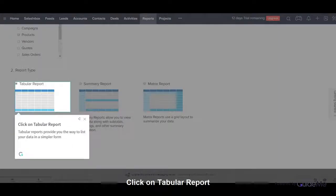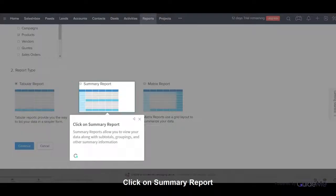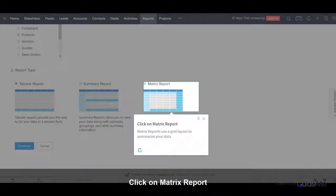Click on Tabular Report — Tabular Reports provide you the way to list your data in a simpler form. Click on Summary Report — Summary Reports allow you to view your data along with subtotals, groupings, and other summary information. Click on Matrix Report — Matrix Reports use a grid layout to summarize your data.